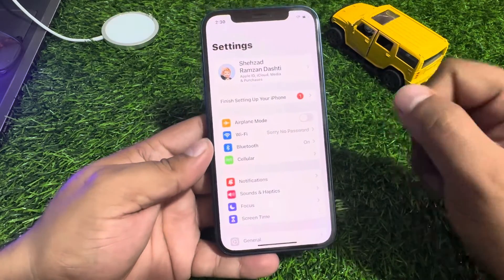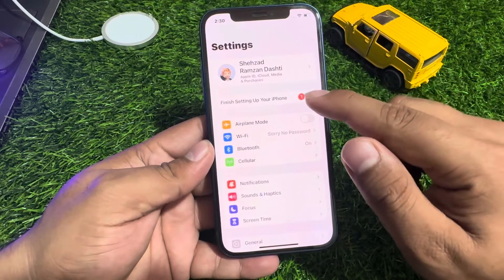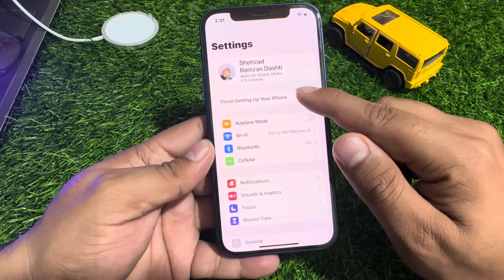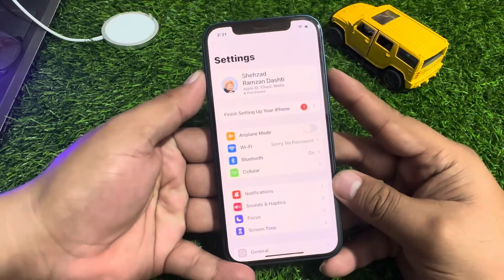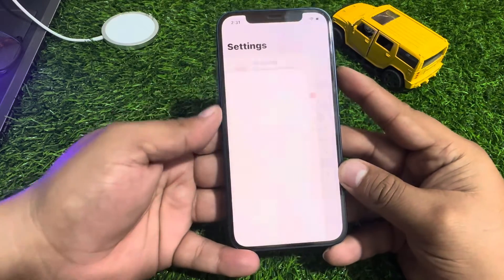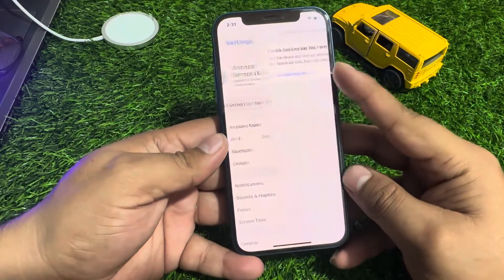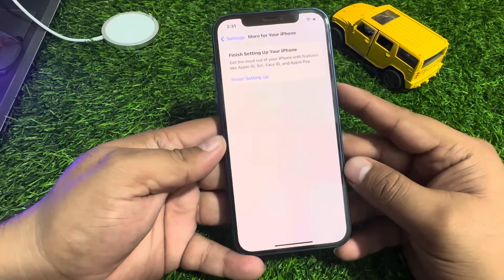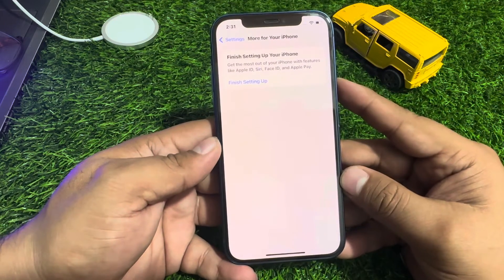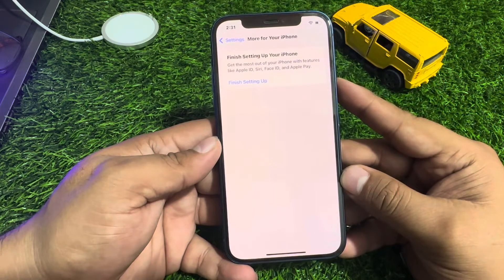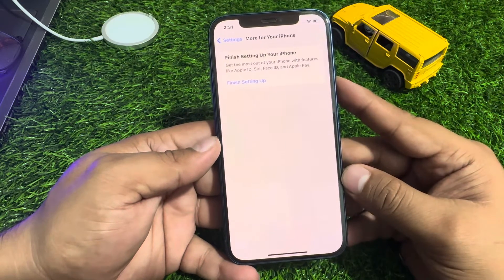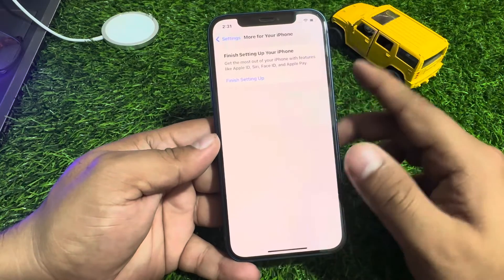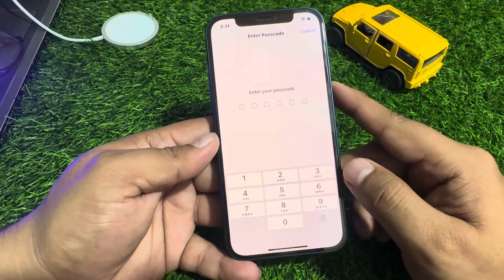How to fix this issue: simply tap on this error 'Finish setting up your iPhone', tap on it and you can see it appears on screen. 'Finish setting up your iPhone - get the most out of your iPhone with features like Apple ID, Siri, Face ID, and Apple Pay.' Tap on 'Finish Settings Up' and enter your iPhone passcode.